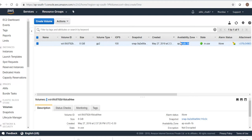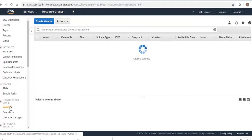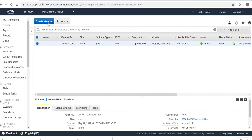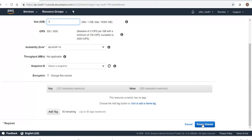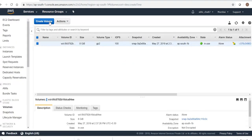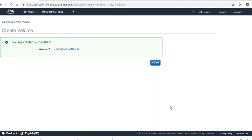This availability zone is ap-south-1b, and my EC2 instance is also running in south-1b. Can I create an EBS volume in some other AZ and attach it? Let me give the size as 5 GB. It was south-1b, so let me give it south-1b and create the volume. Let me also create one more volume with south-1b.